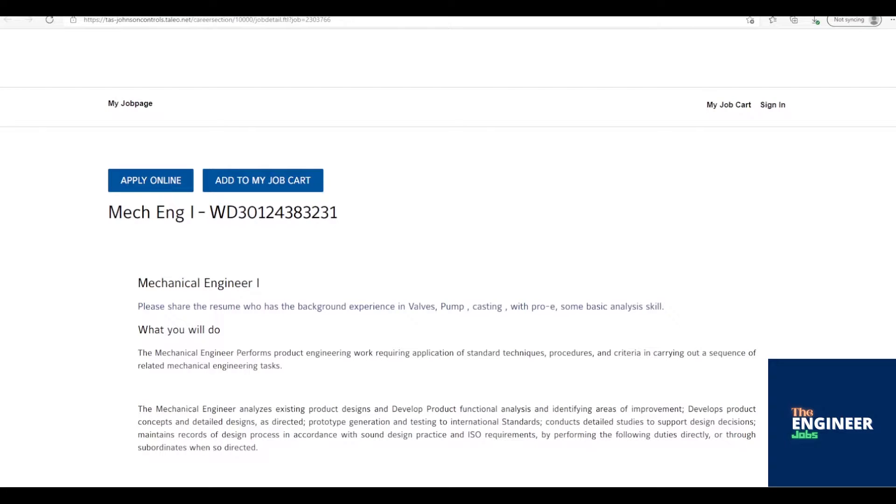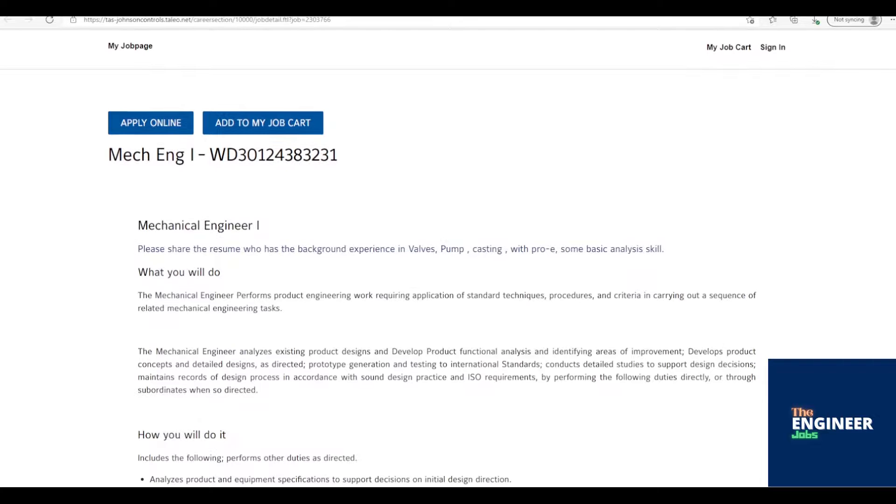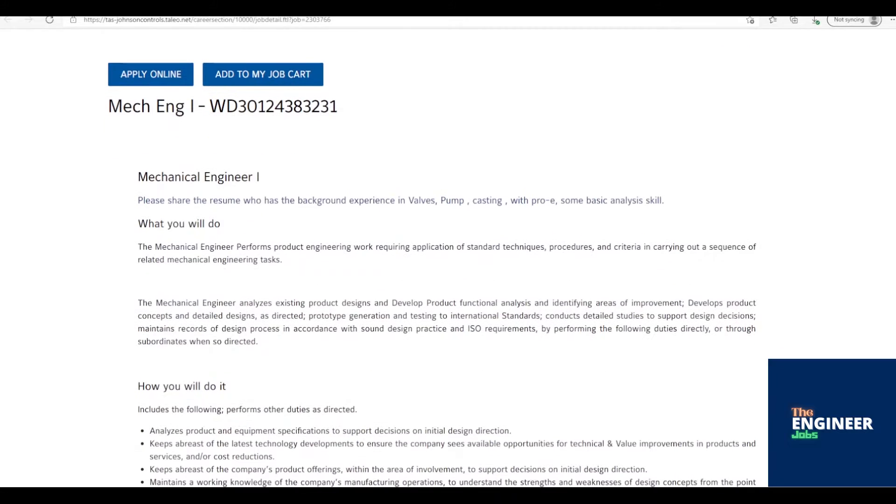Welcome to the Engineer Jobs. Johnson Controls is hiring for the post of mechanical engineer with BE-BTECH-ME-MTECH in mechanical manufacturing engineering having 2 plus years of experience. Location is based in Bengaluru, Karnataka.